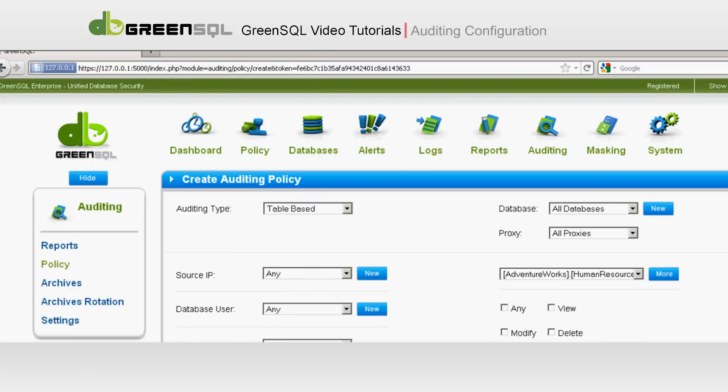Next, select which options you would like to audit. We will select any. Again, note that by clicking Advanced Auditing, GreenSQL will automatically provide a full audit of all selected tables columns, which includes a before and after view of any changes.